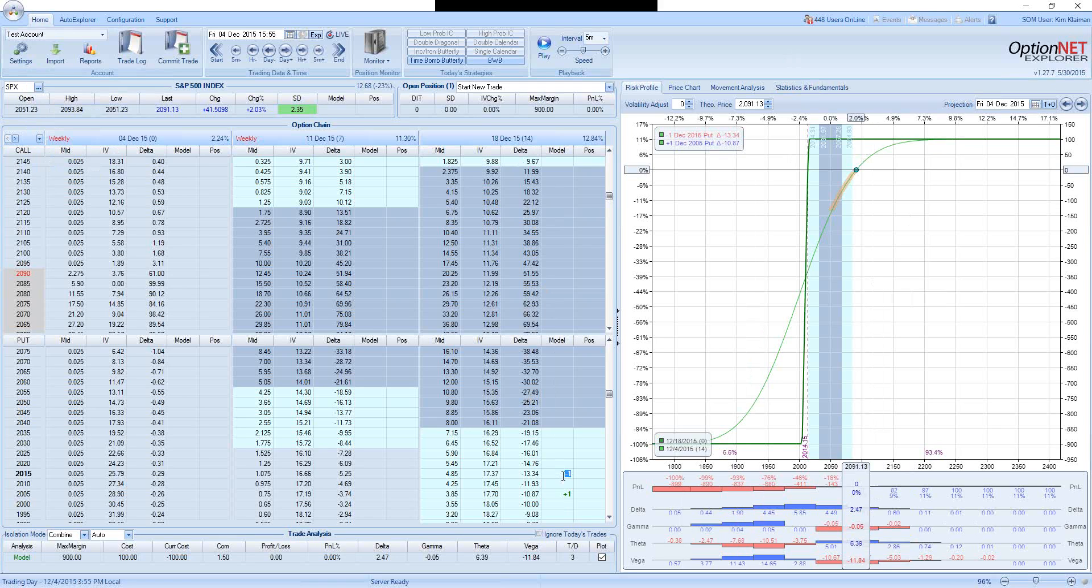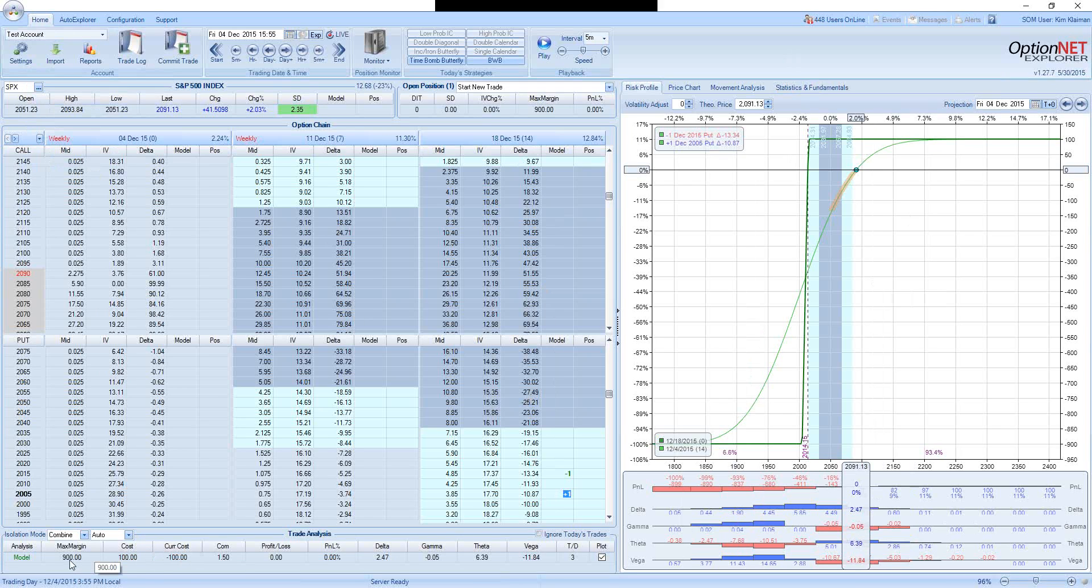Sell 2015 puts and buy 2005 puts. So this is vertical spread, which we are getting a $100 credit and we are risking $900. Since this is a credit spread with a distance between the strikes of 10 points, the maximum margin is $1,000 less the credit, which is $900.